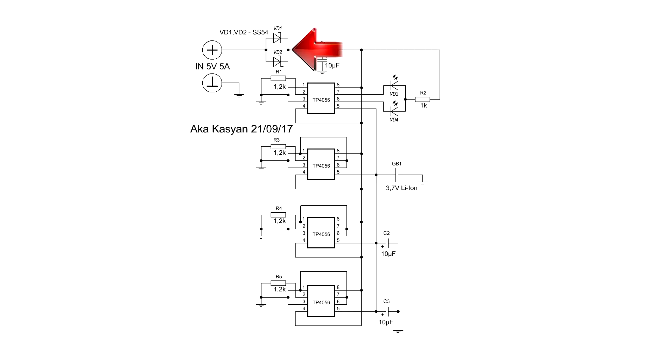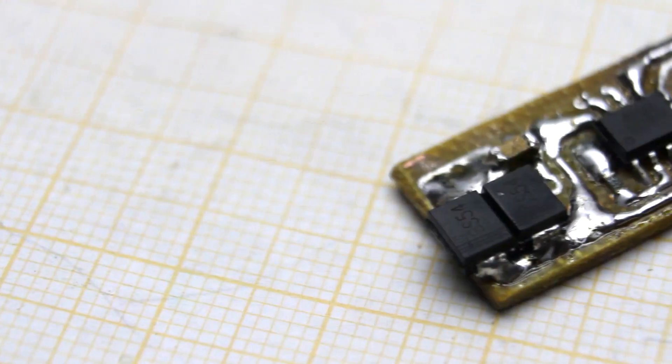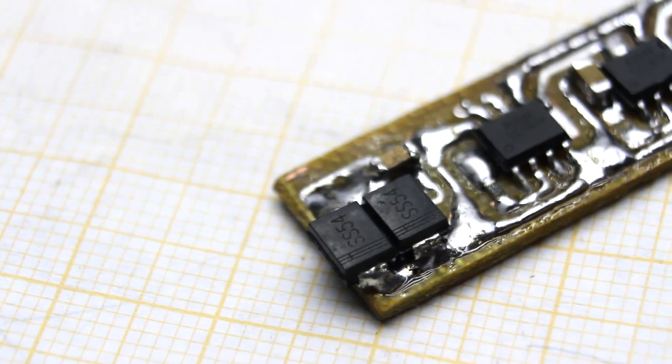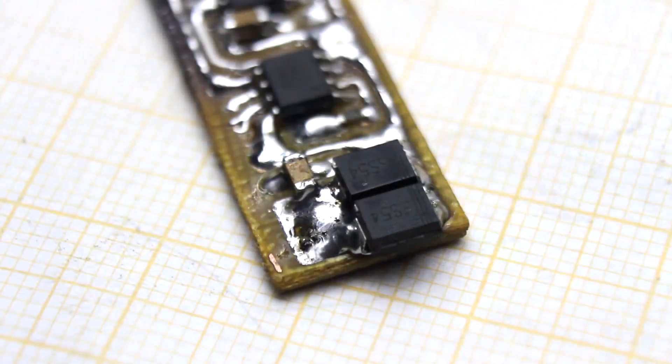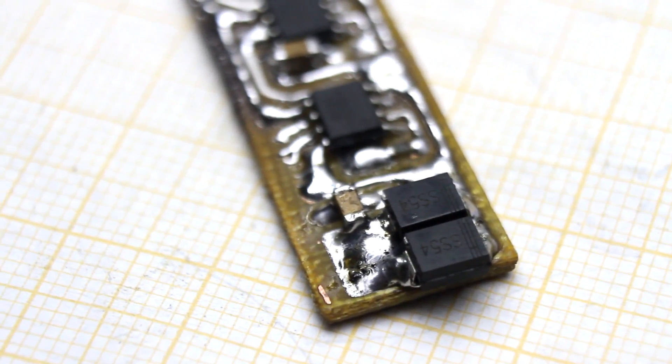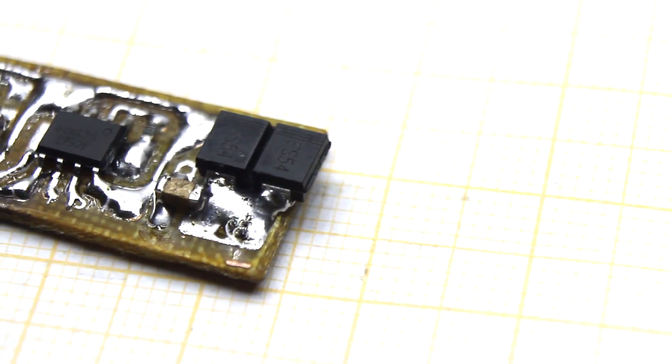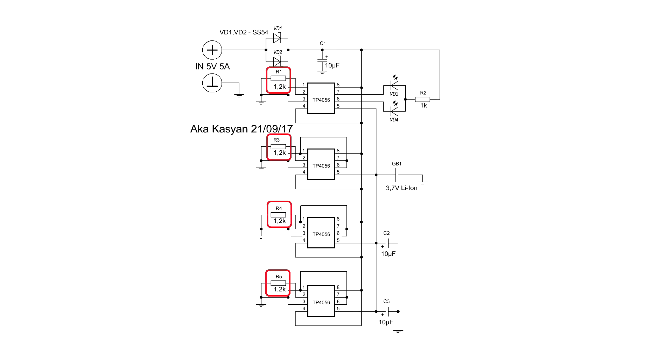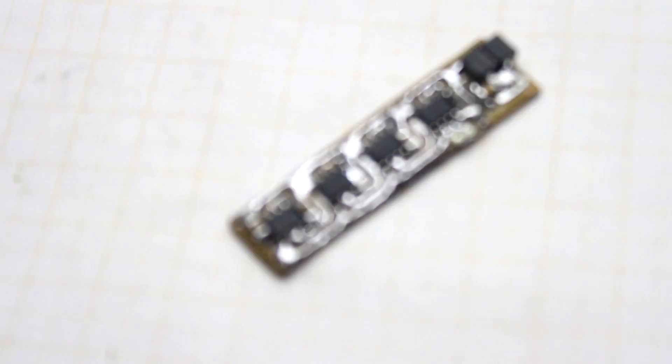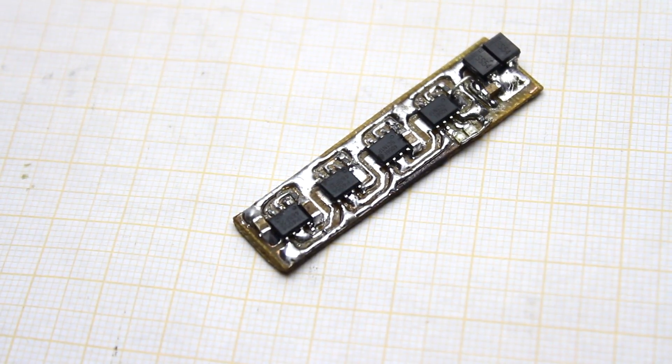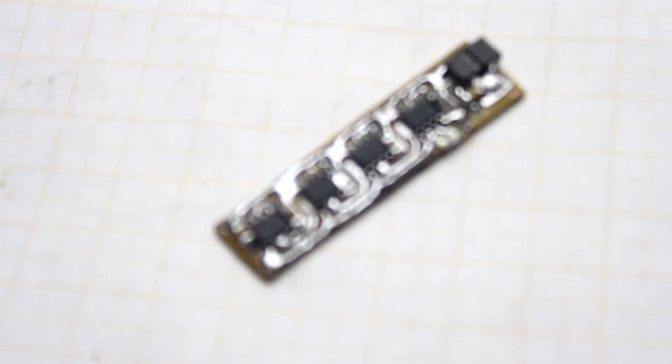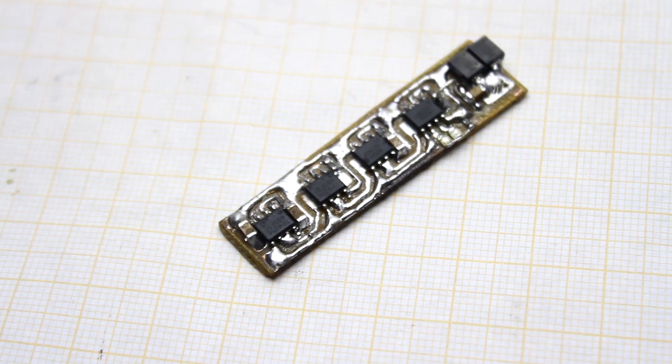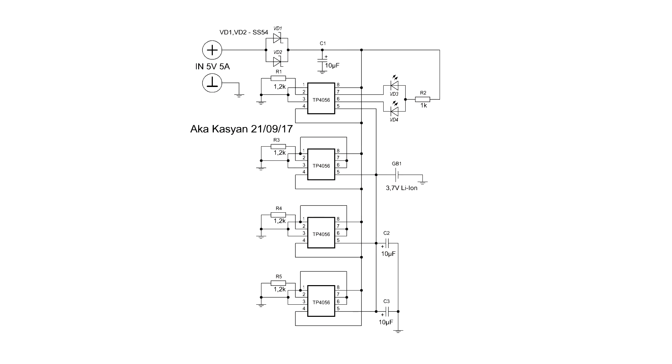At the input installed Schottky diodes. They are to protect against reverse polarity. Also, they a bit decrease voltage from the power supply. This slightly offloads the chips. According to the circuit, we have resistors. They set the maximum output current for each chip. With a specified resistor value, each chip gives about 1A.